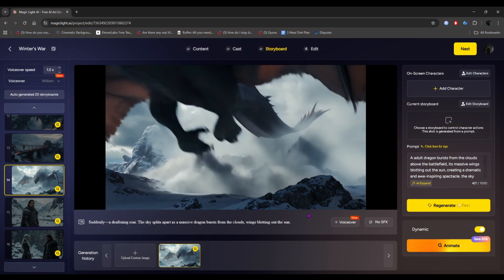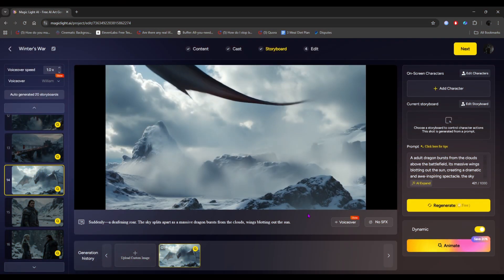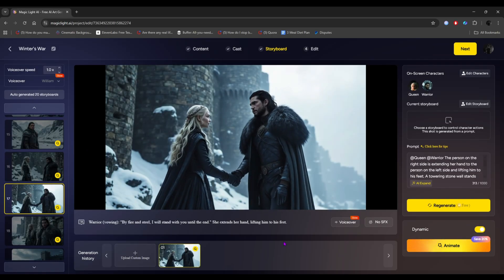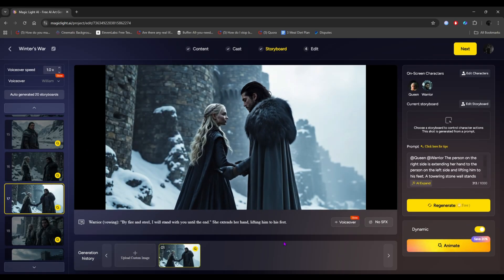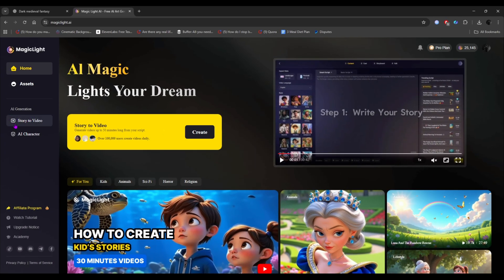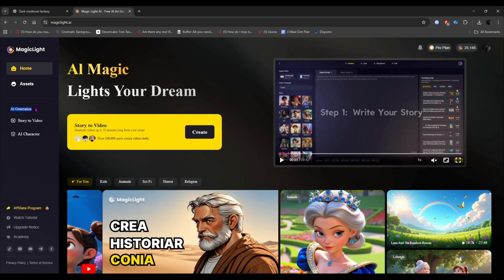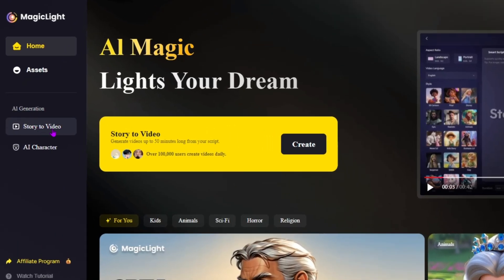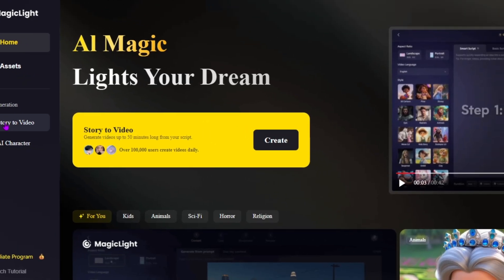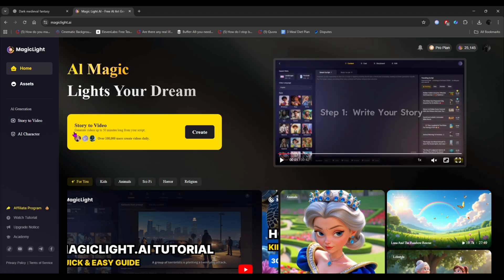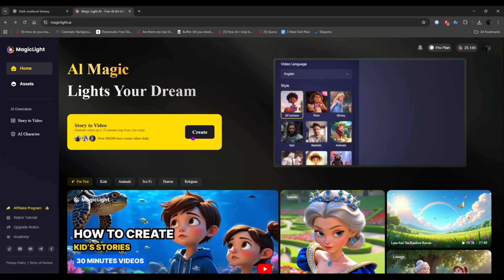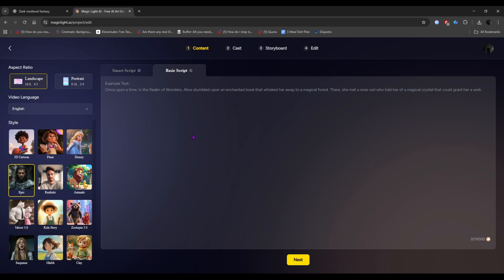Here is the most exciting part. Watch till the end, because every step is very important for AI movie creation. On the left side panel, you will see two options. Story to movie and AI character. Since we are going to create an AI movie, simply click create from this panel.